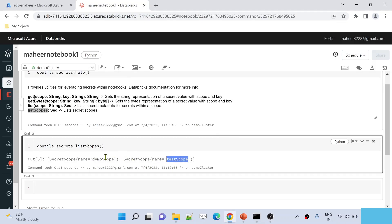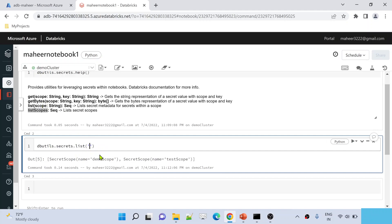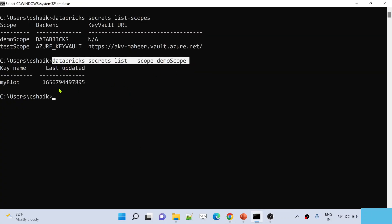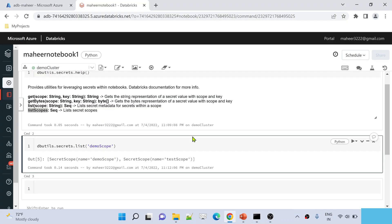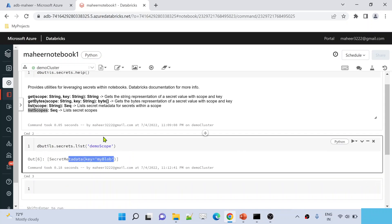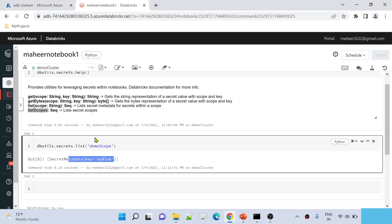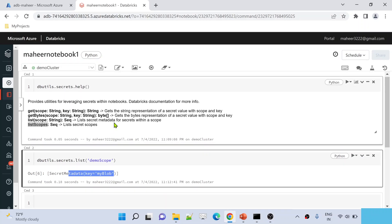To see the secret keys available inside 'demo scope', use the 'list' function: 'dbutils.secrets.list(scope)' supplying the scope name 'demo scope'. Executing this shows there is only one key inside this secret scope called 'my blob' — the same result we saw in the CLI. Using this secrets utility you can read the secrets stored inside secret scopes very securely.